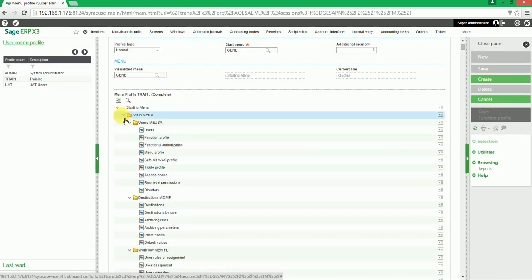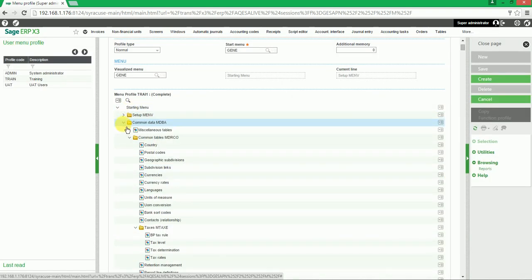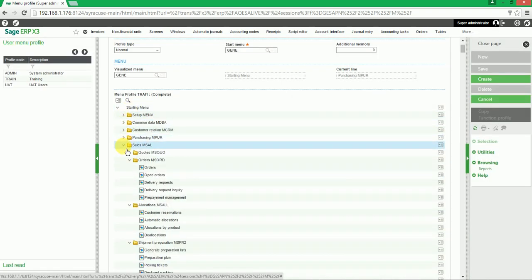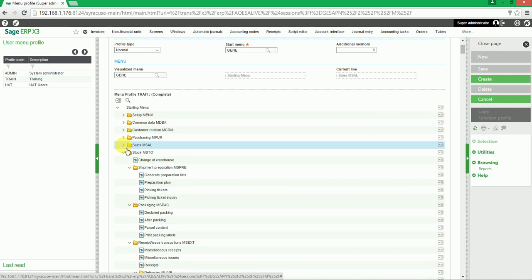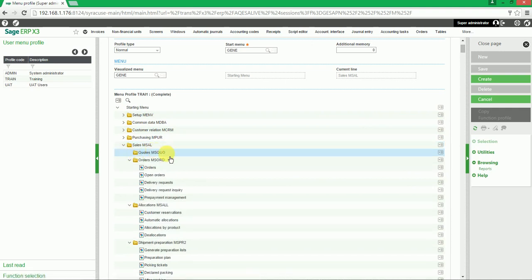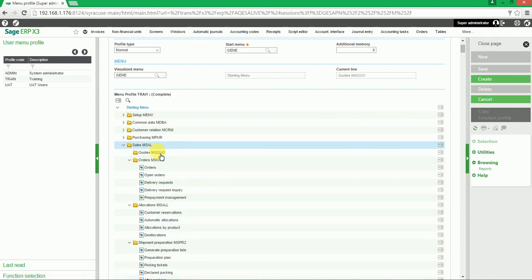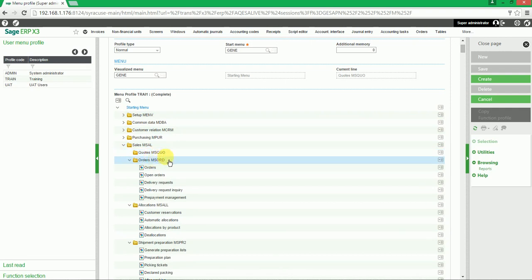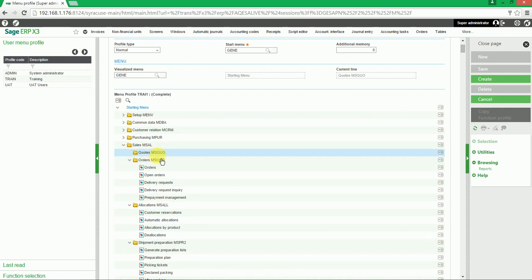If we close up the modules again and go back to sales, the user will see that under the Quotes sub-module, the Quotes function has been deleted.